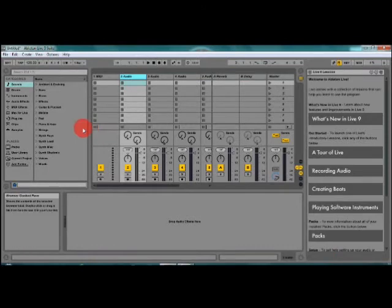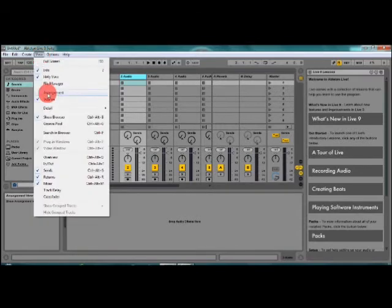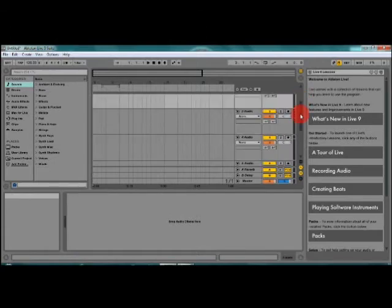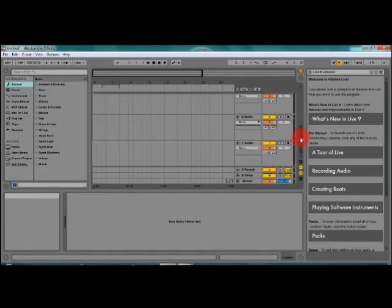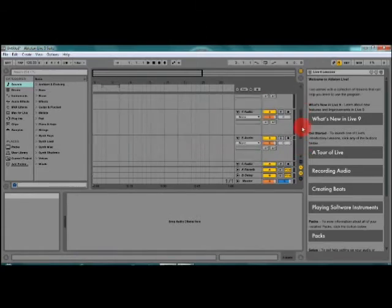I would suggest using the arrangement view since it's much easier to work that way. So we go to view, click on arrangement, and we're going to work in the arrangement view, which is much easier to work with. You can actually view your music and your tracks much more easier.